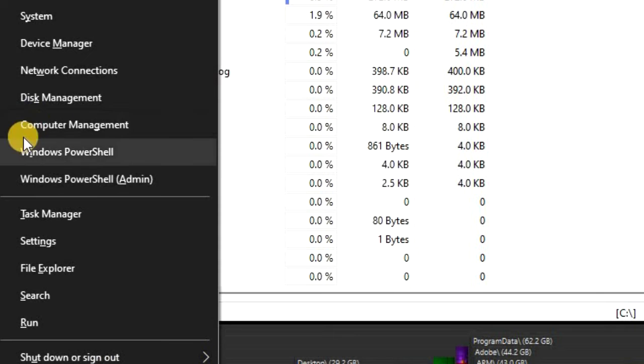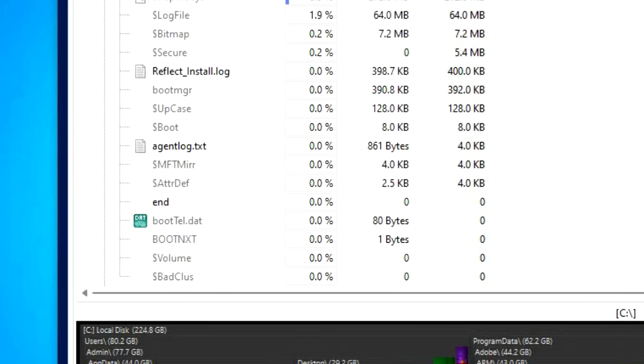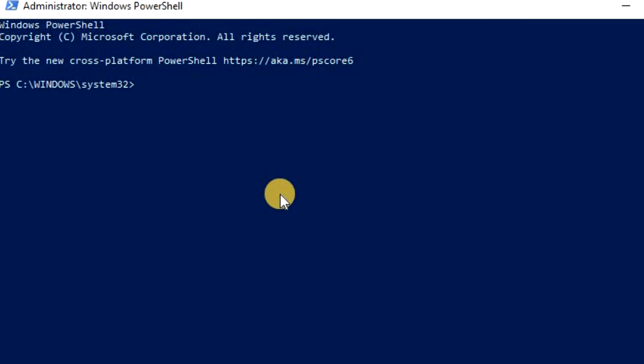When you've got enough memory later, you can go back and turn hibernation back on simply using the exact same steps, and then type in powercfg forward slash hibernate on and hit enter.